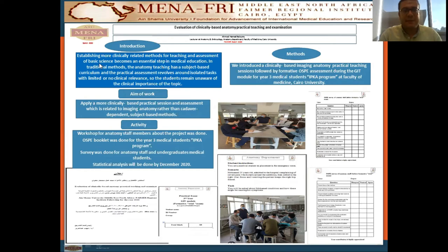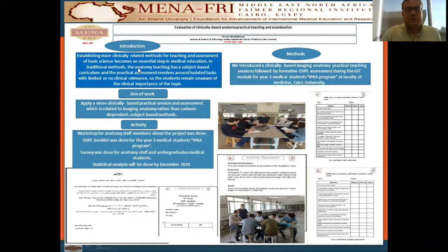Introduction to the project: establishing more clinical-related methods for teaching and assessment of basic science becomes an essential step in medical education. In traditional methods, the anatomy teaching has a subject-based curriculum, and the practical assessment revolves around isolated tasks with limited or no clinical relevance, so the students remain unaware about the clinical importance of the anatomical topics.